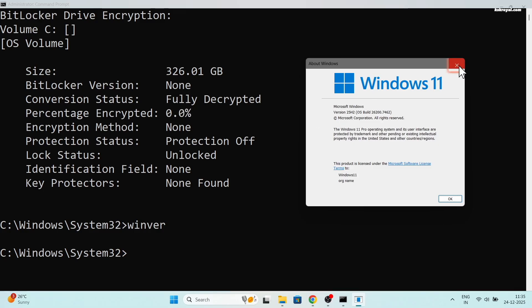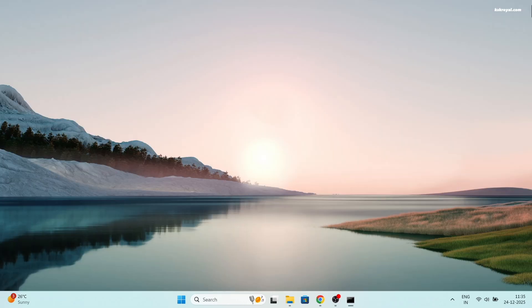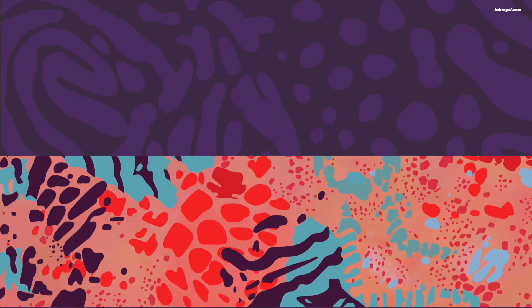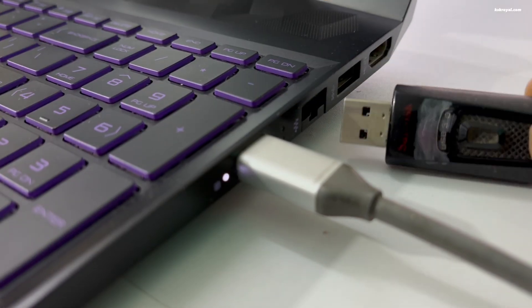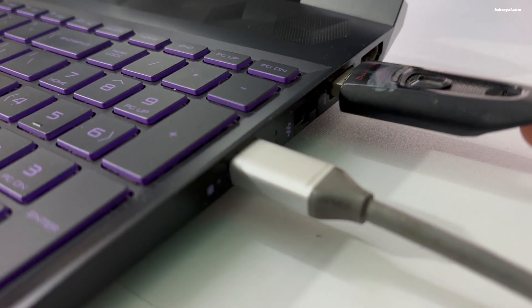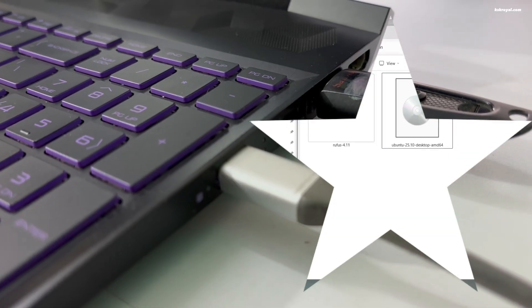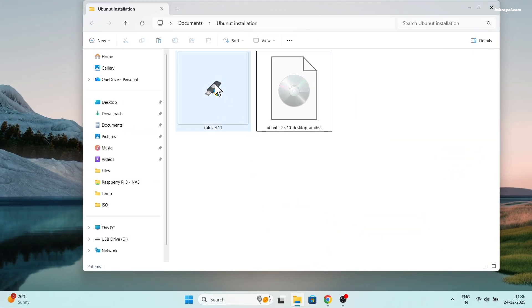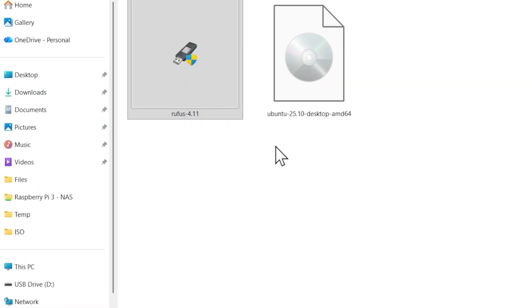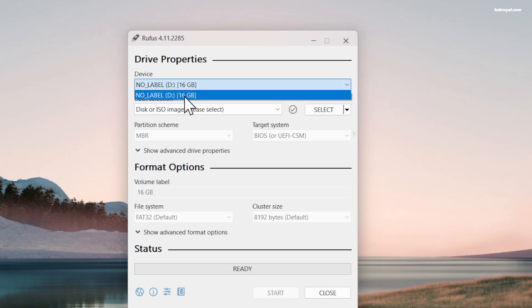It's time to create a bootable USB with Ubuntu. Go ahead and connect your USB stick to your computer. Now open Rufus. Then select the USB drive and import the Ubuntu ISO image.